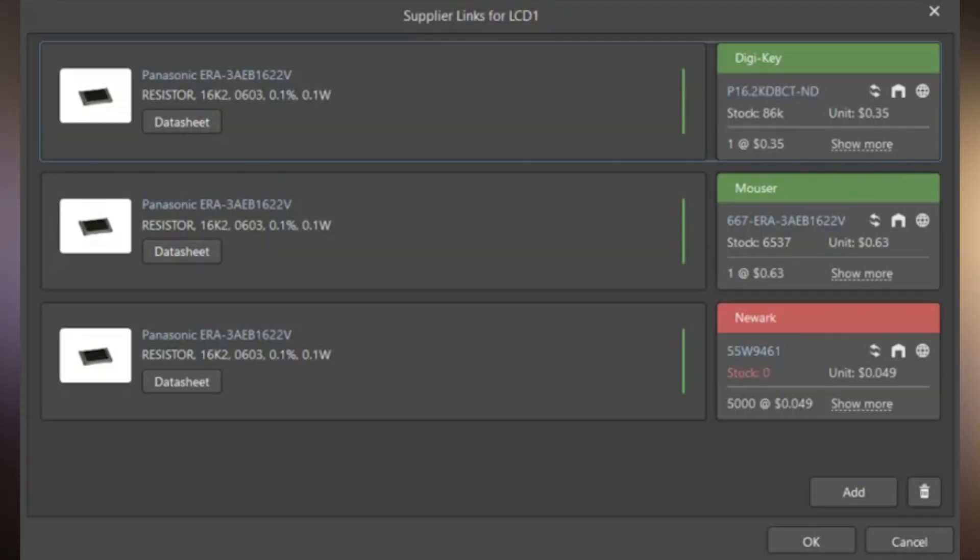Let's dive into how supplier links can revolutionize your component selection process. When you've started a new design, having immediate visibility into electronic component costs is crucial. Altium's supplier links feature connects your component libraries directly to preferred suppliers, giving you real-time pricing data right at the design phase — which is a game changer. Imagine you are selecting a voltage regulator for your design. Instead of switching between multiple browser tabs or spreadsheets, you can see the current price and availability directly in your component library, helping you make cost-effective decisions from the very beginning.